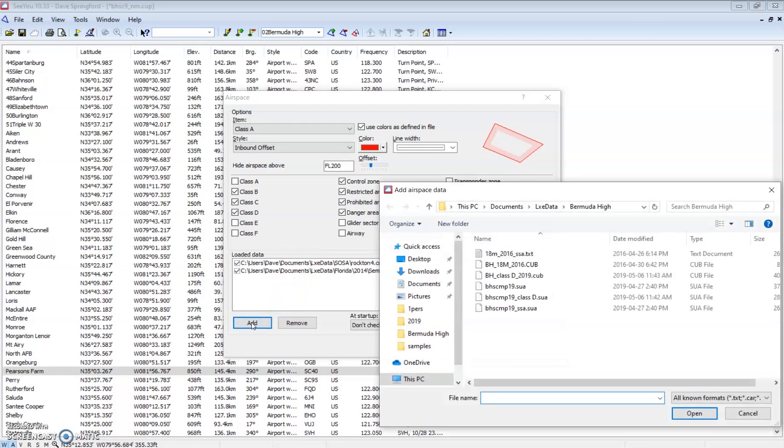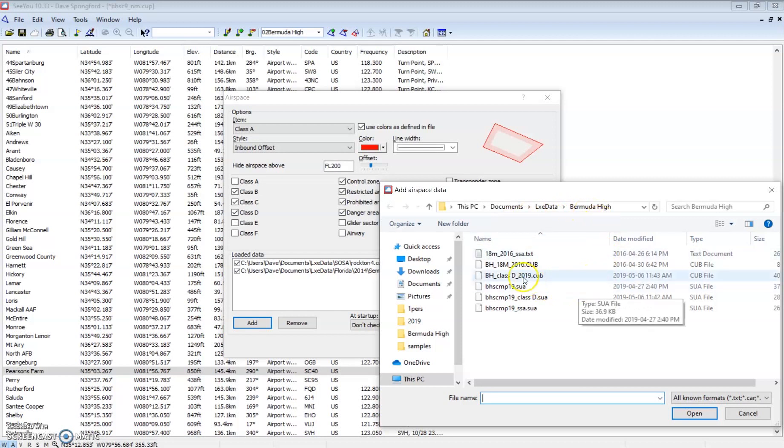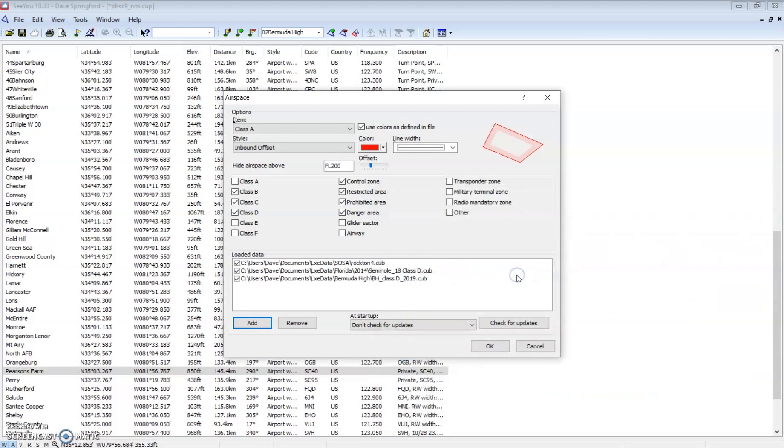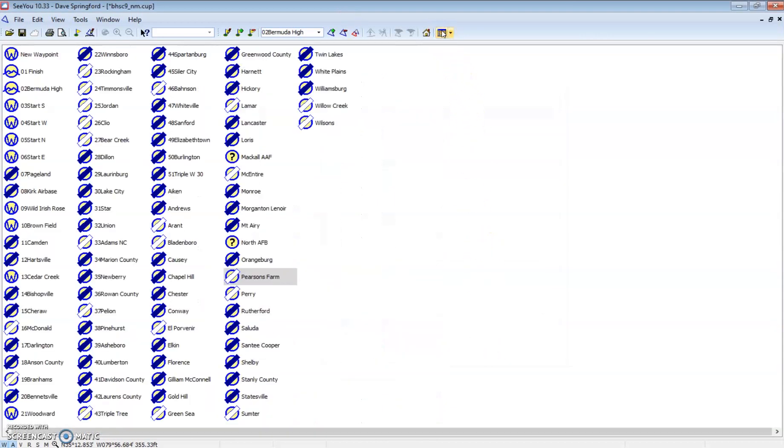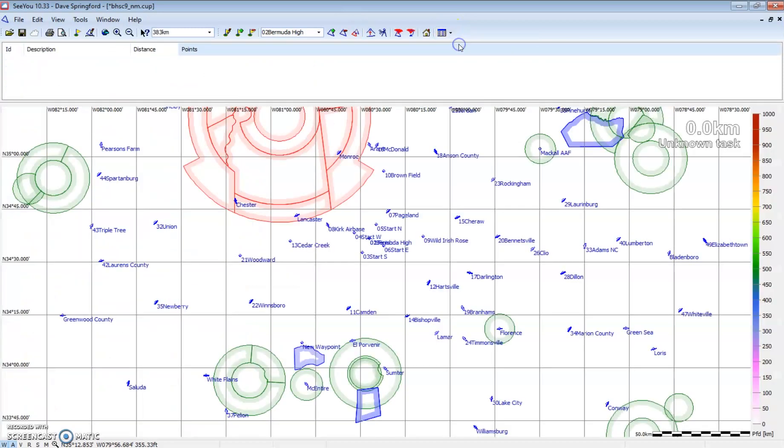Navigate to where you want to go. Once again, I'm in my Bermuda High folder. I happen to have created a cub file for 2019 that includes the class D's. So I'm going to add that and say OK. Now when I go to the map, we can see Bermuda High's airspace overlaid on top of the map.